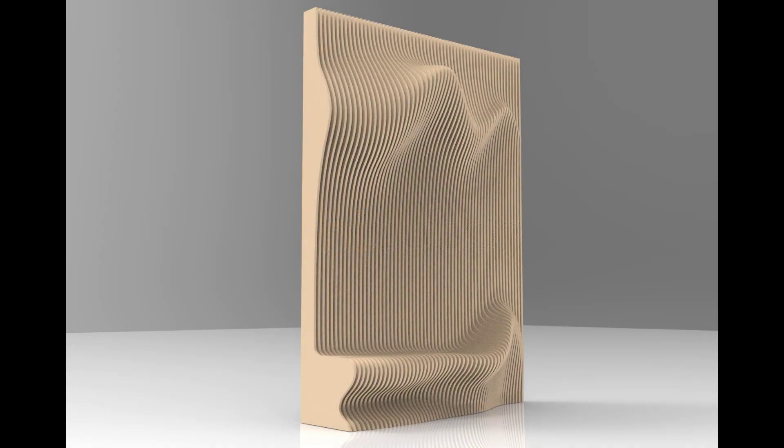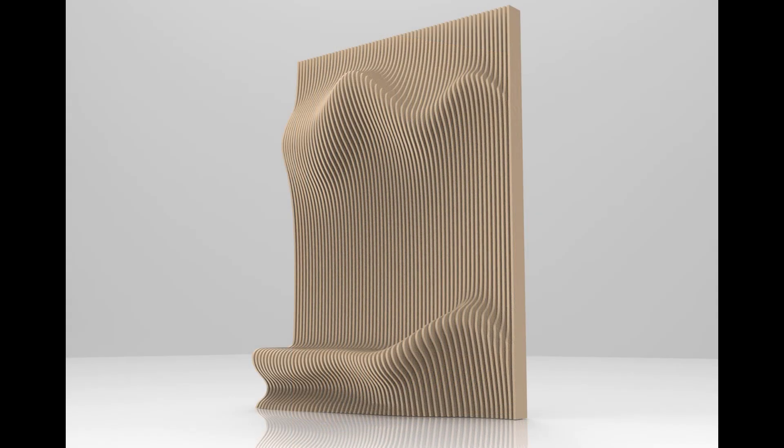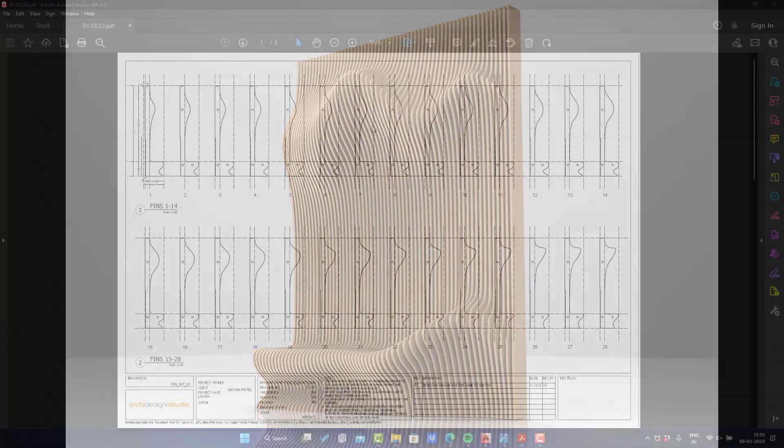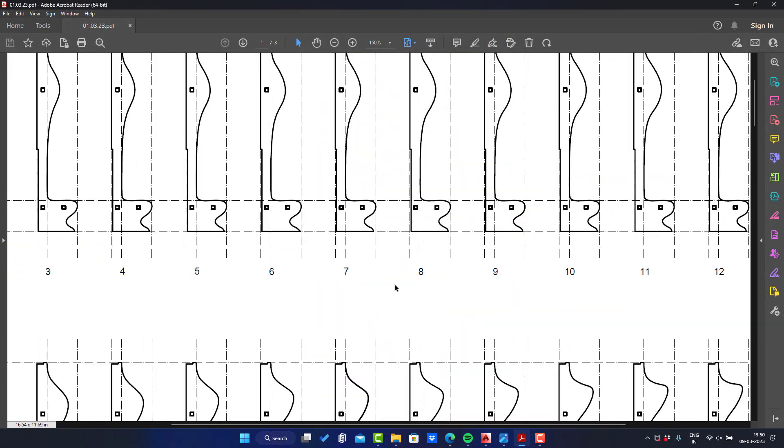Welcome back to ArchiTutors. In this easy Grasshopper Rhino tutorial we will show you how to design a parametric wall design in Grasshopper and Rhino, and export it to AutoCAD for making final drawings.